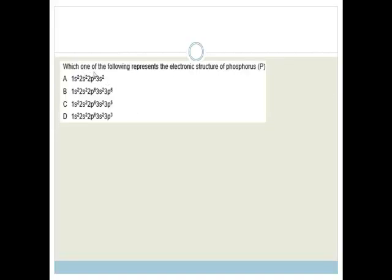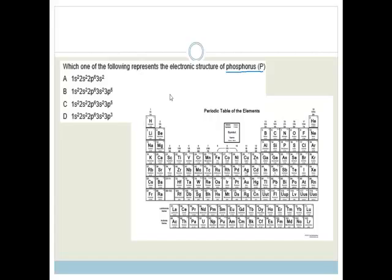Now it says which one of the following represents the electronic structure of phosphorus? We need our periodic table to find phosphorus. There are a couple of ways to approach this. We can see that these are the S orbitals and these are the P orbitals. Remember that helium is actually supposed to be sitting over in the S orbitals.